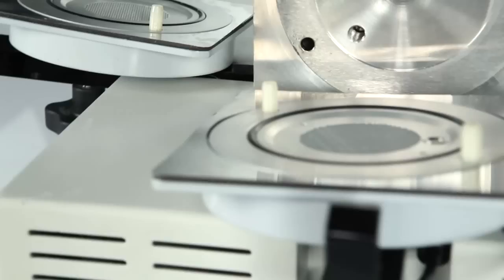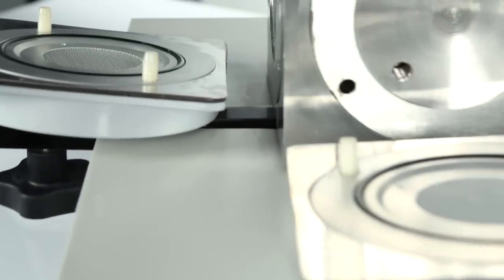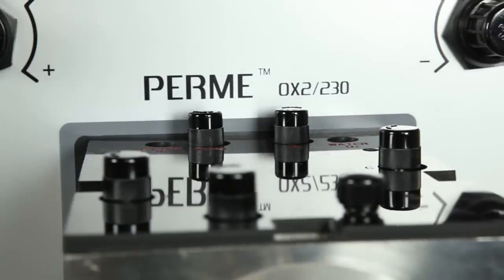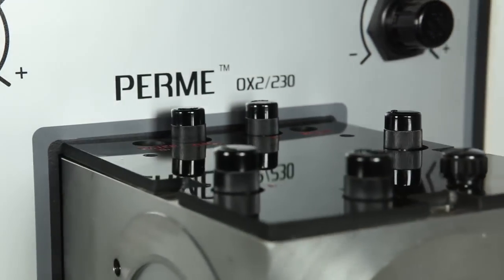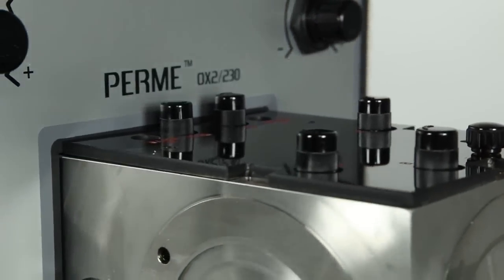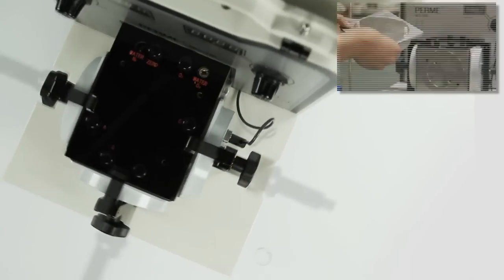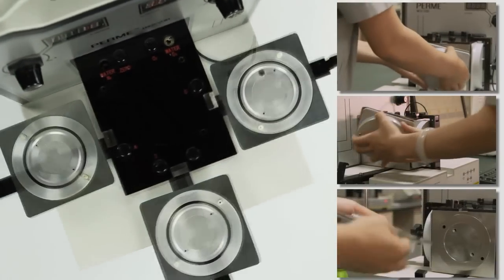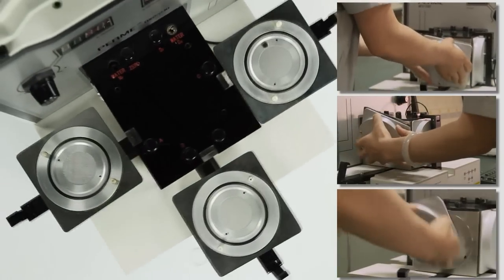It can carry out three independent tests within one unit and examine three the same or different samples under the same test condition simultaneously.